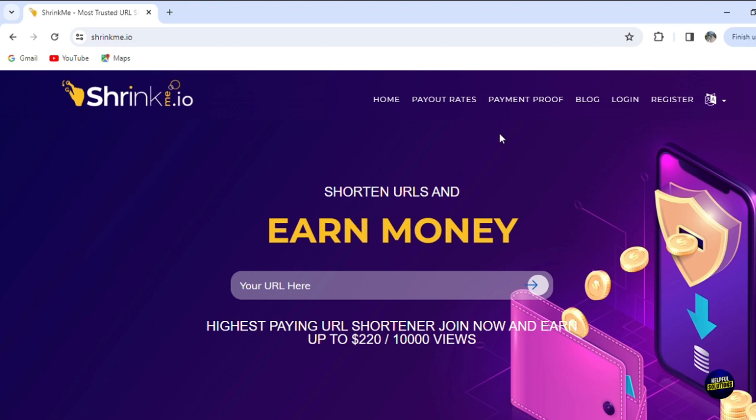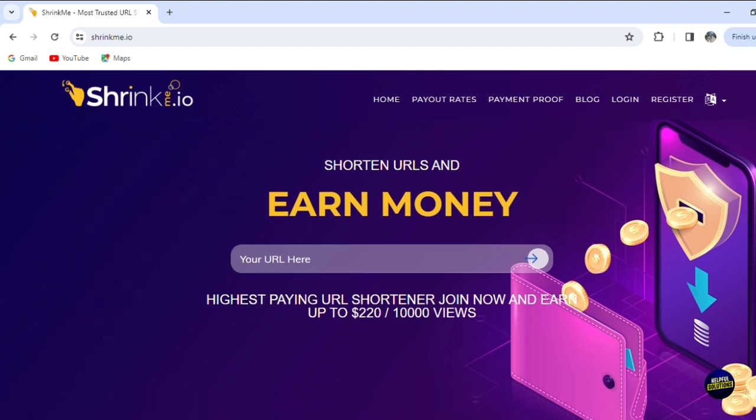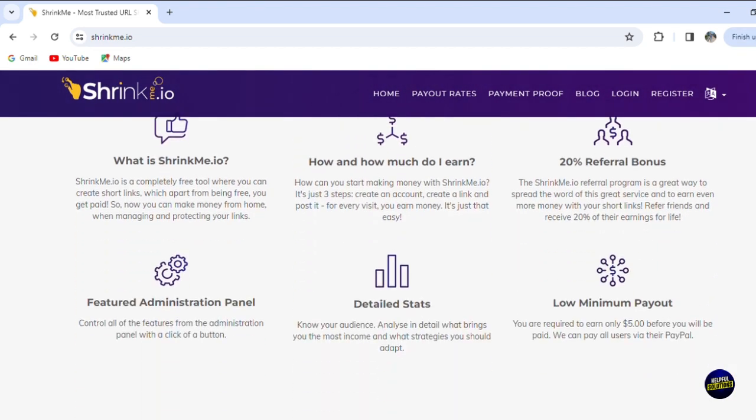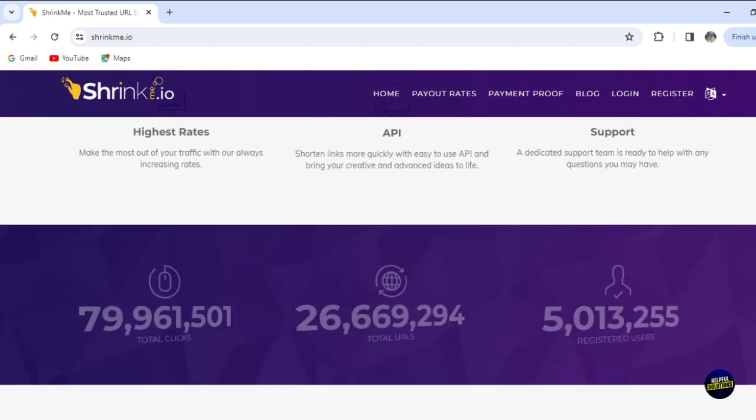We'll start from the ground up, showing you how to register and set up your shrinkme.io account. Then we'll delve into the process of creating and shortening links, highlighting the type of links that tend to perform best and sharing strategies for effectively distributing them across various digital platforms.